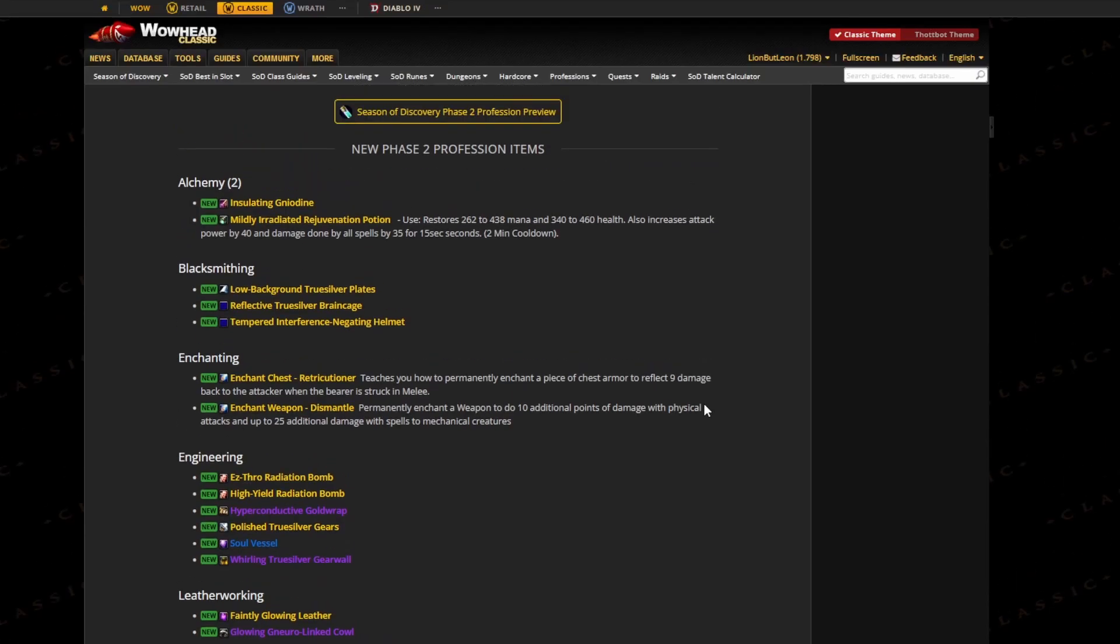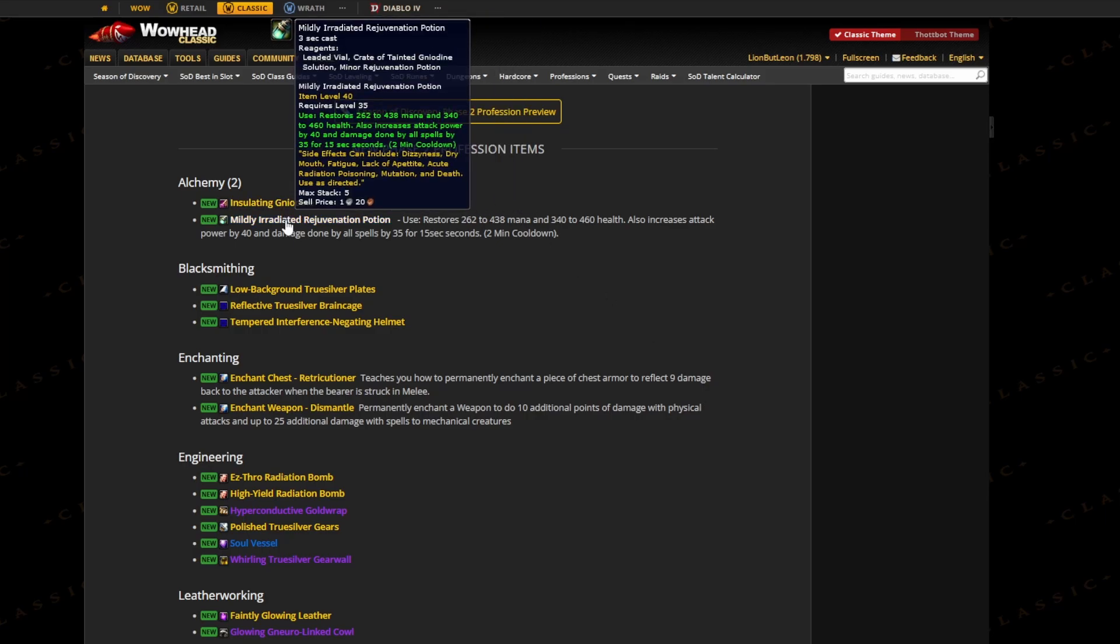Hey, peace! Welcome back to another video. Today I want to talk about the Phase 2 profession items that are coming into the game. First up, we have the new potion that gives you mana, health, and increases attack power.